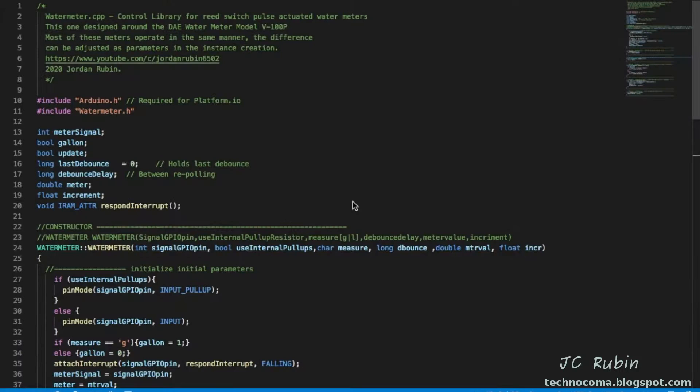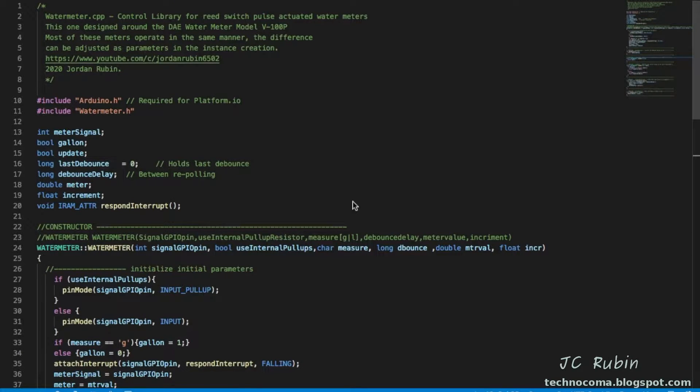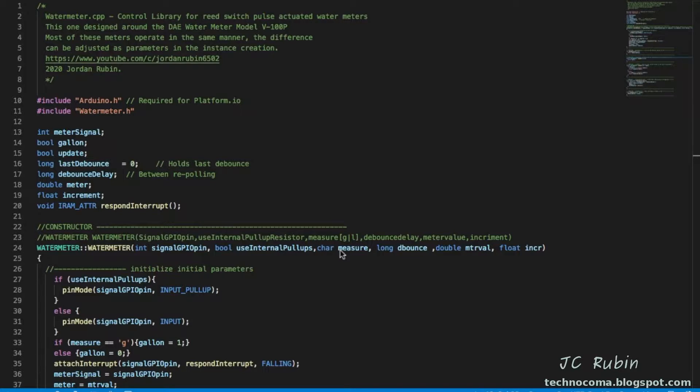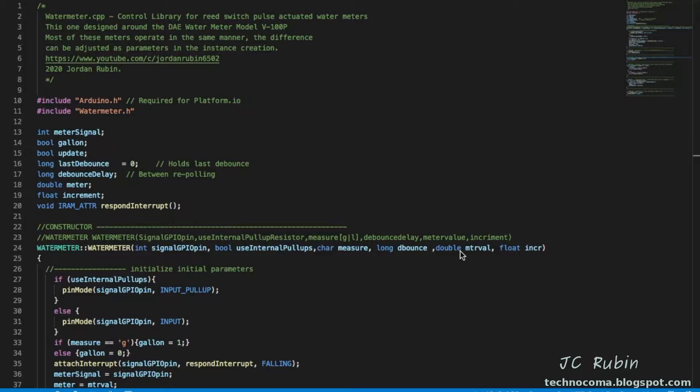We're now looking at the next iteration of this program. I've added more arguments and what we have is our GPIO pin, the parameter to use the internal pull-ups, but now we have the measurement of the meter, is it gallons or liters, because we need to know that later for calculations. The debounce delay can now be set as we set up this instance.